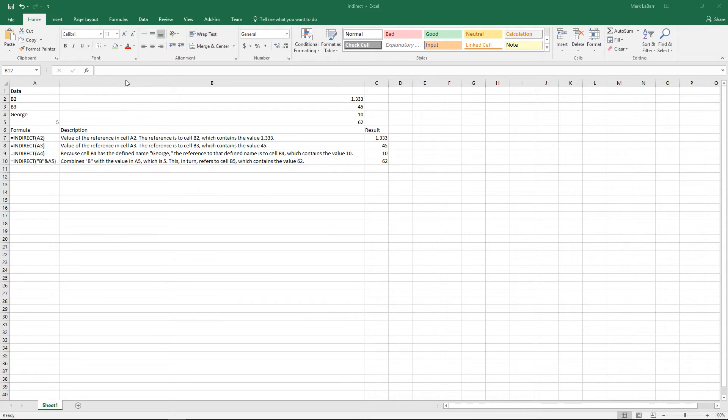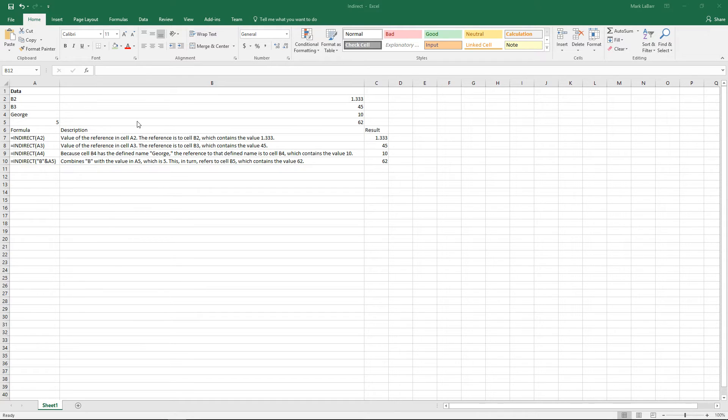We'll get started here. I've got a couple of examples set up from Microsoft's help page, and we have rows of data there and our formula.